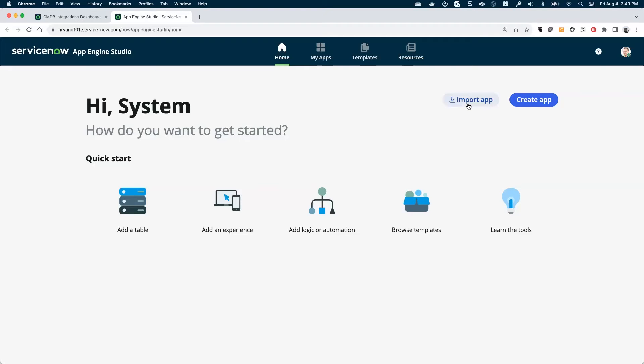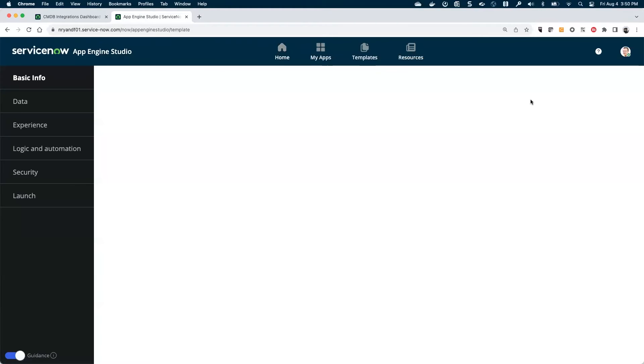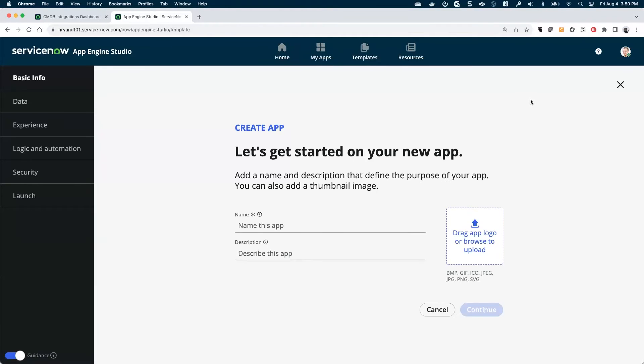There's a couple things you can do once you're into the App Engine Studio. You can import. If you've already created an app and you've saved it in GitHub or some source repository that we support, you can import that into this instance through this mechanism. But we're starting from scratch, so let's go ahead and create our app.